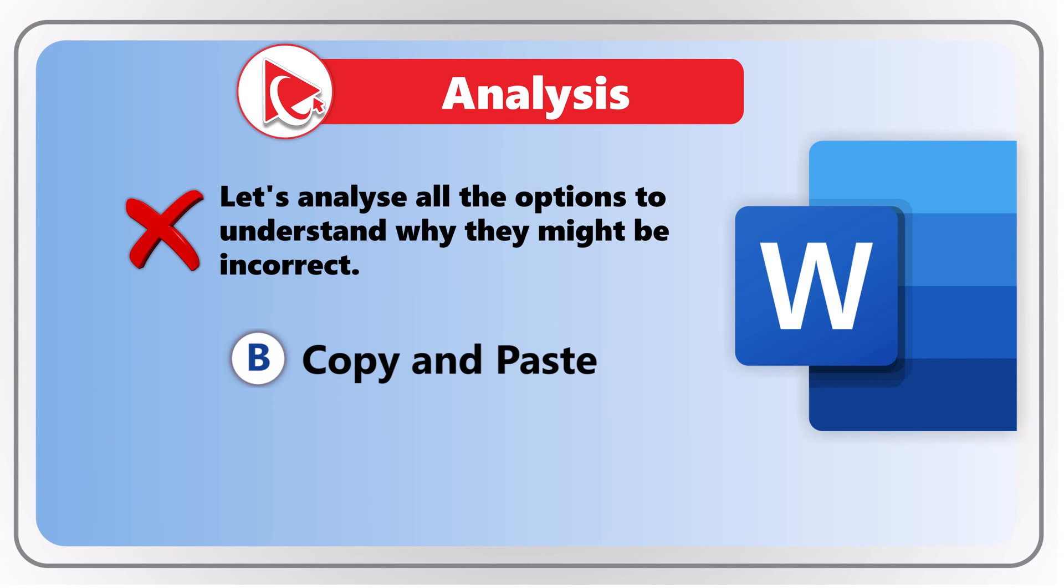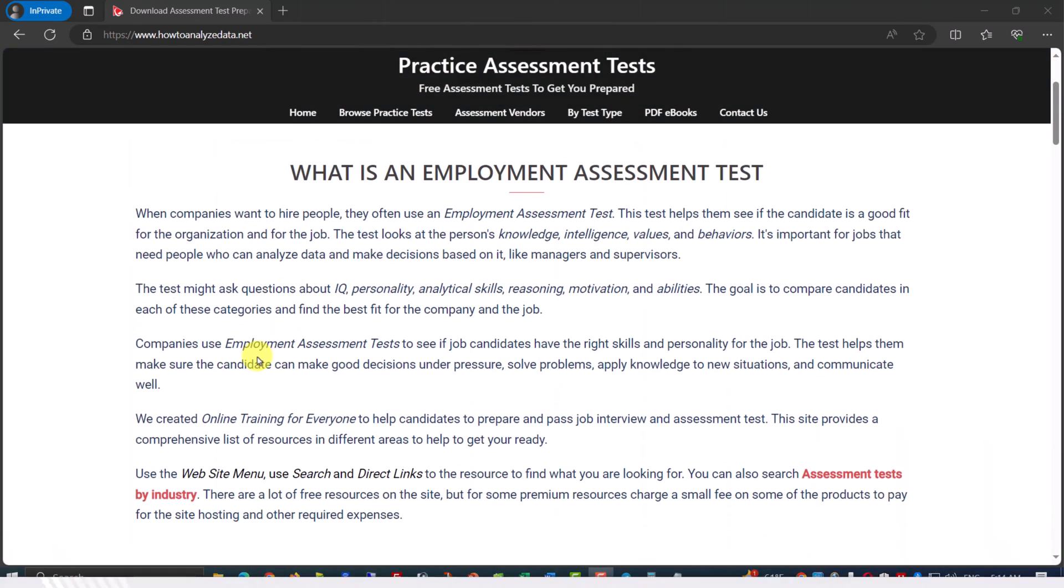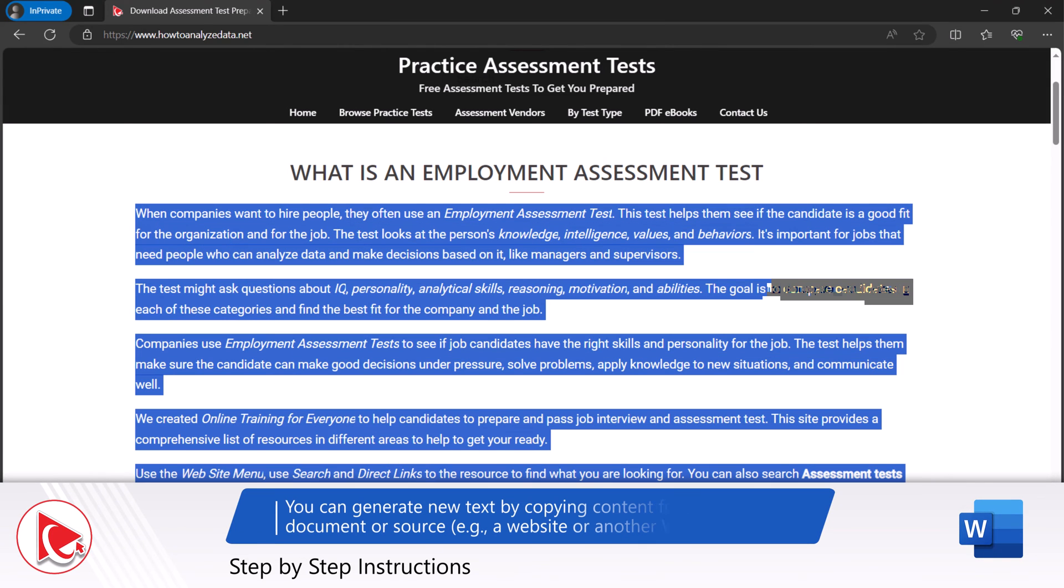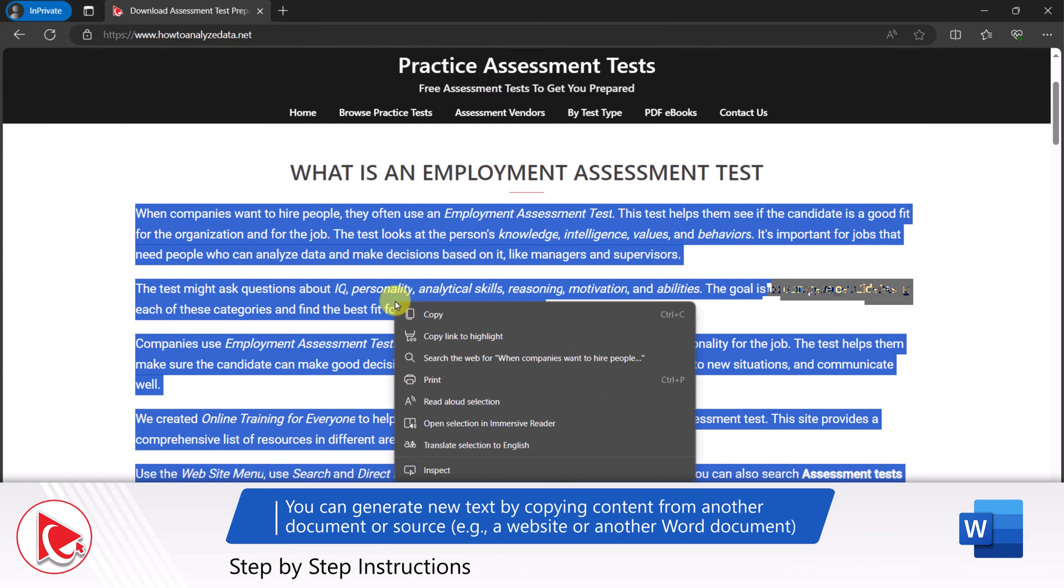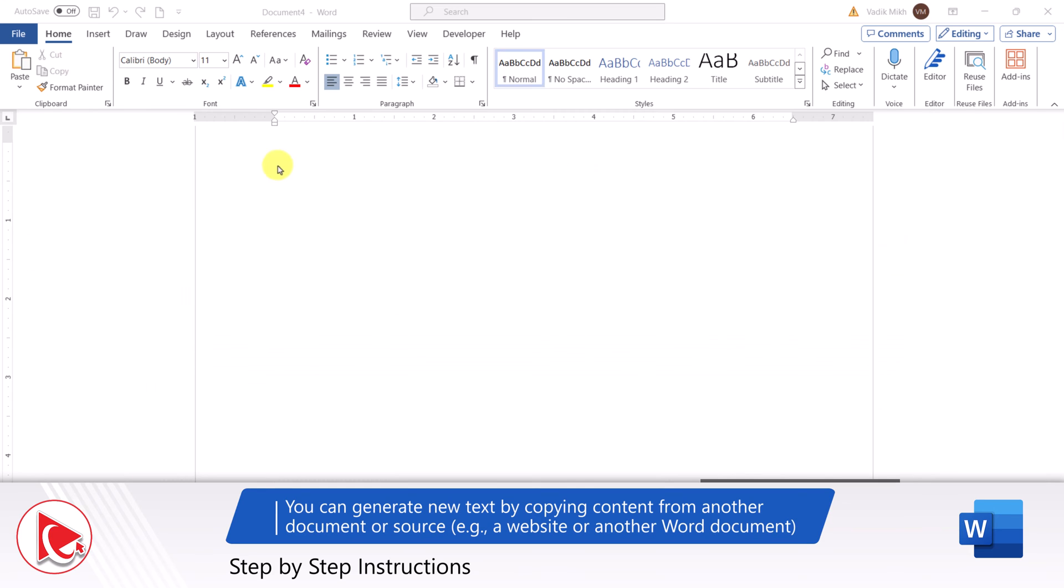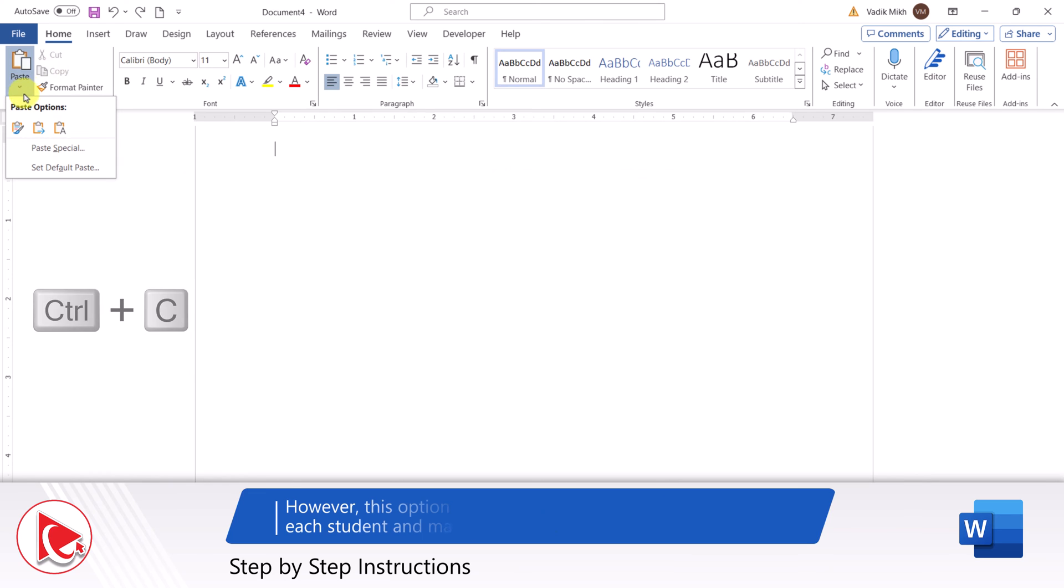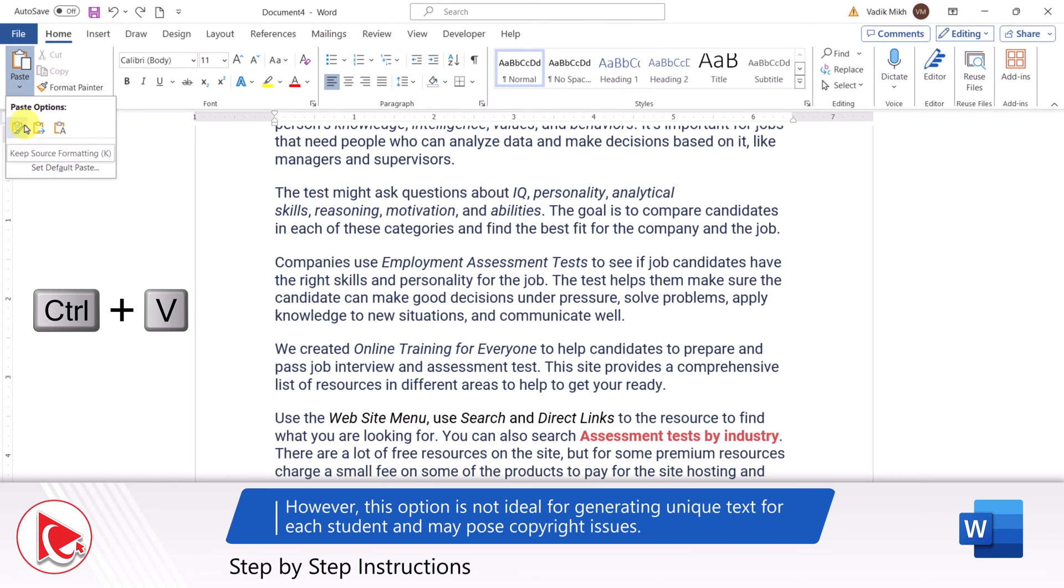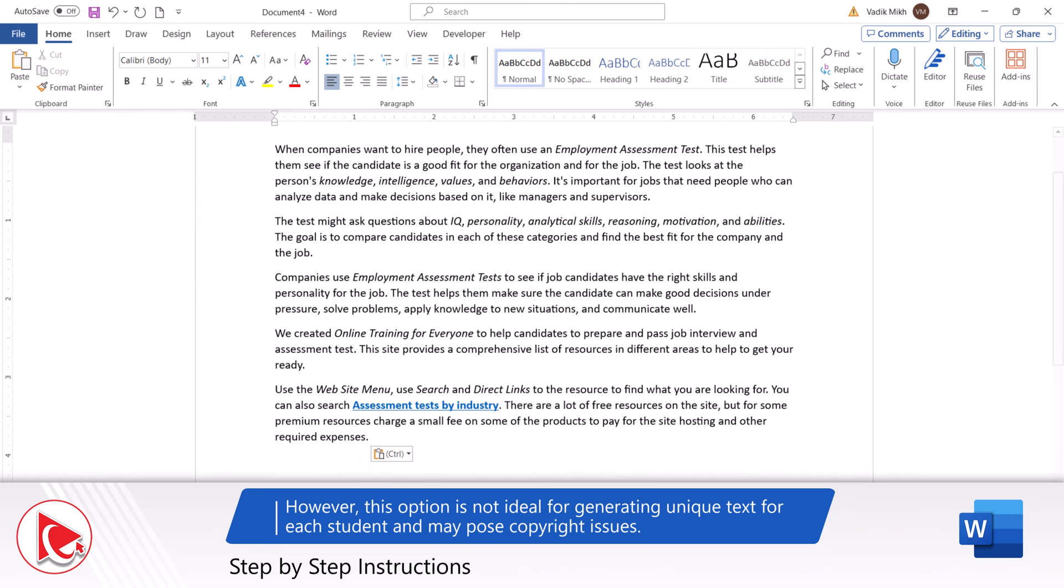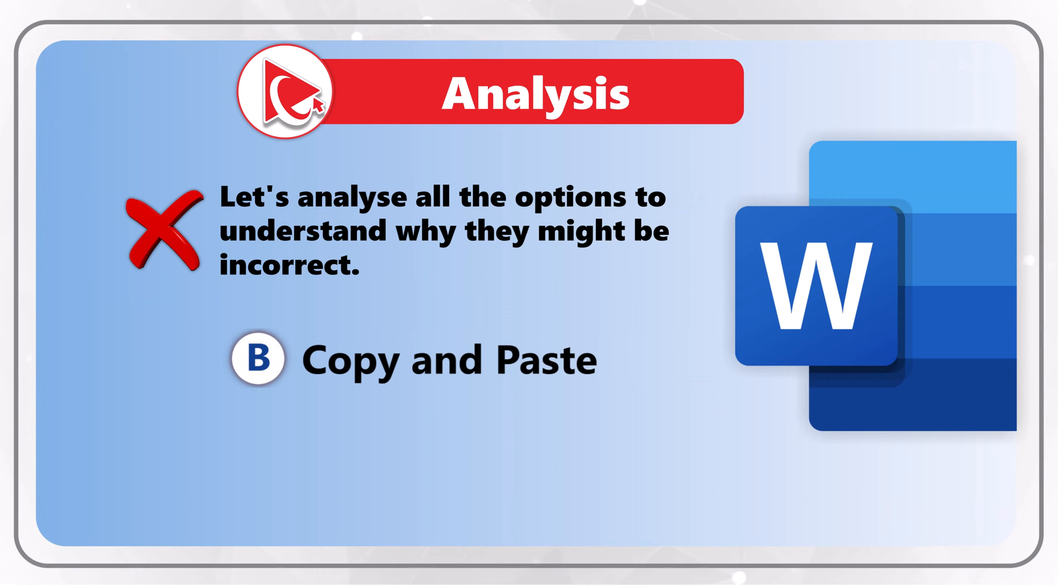It is true that you can generate new text by copying content from another document or another source, for example a website or another Word document, and then pasting it into your Word document. You can use Ctrl+C to copy and Ctrl+V to paste. However, this option is not ideal for generating unique text for each student and may pose copyright issues.